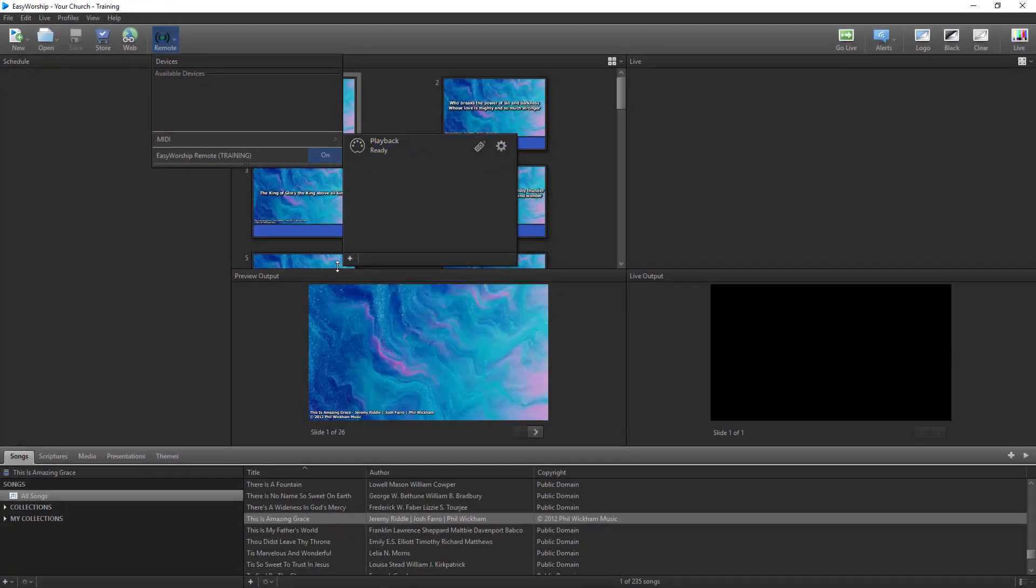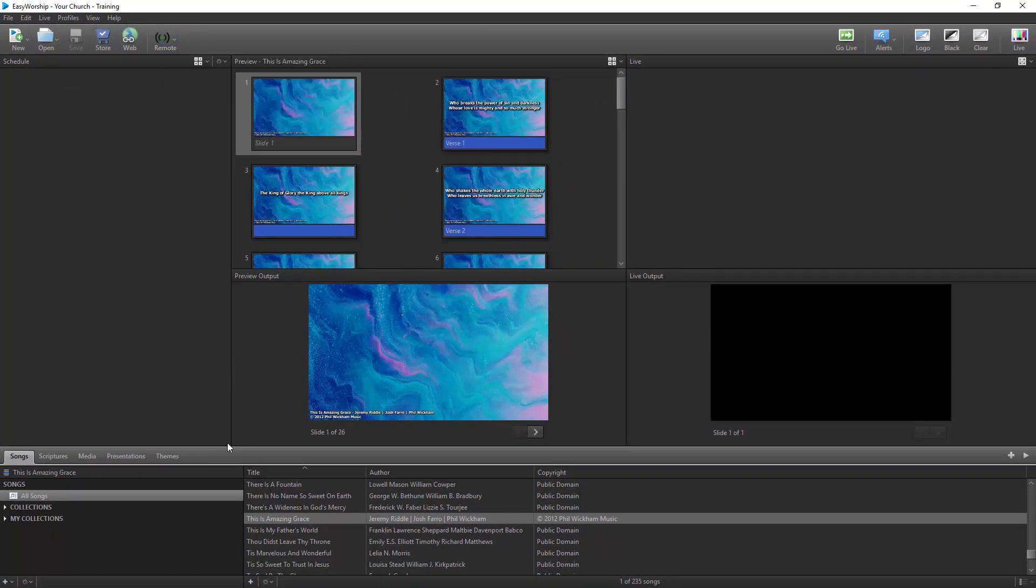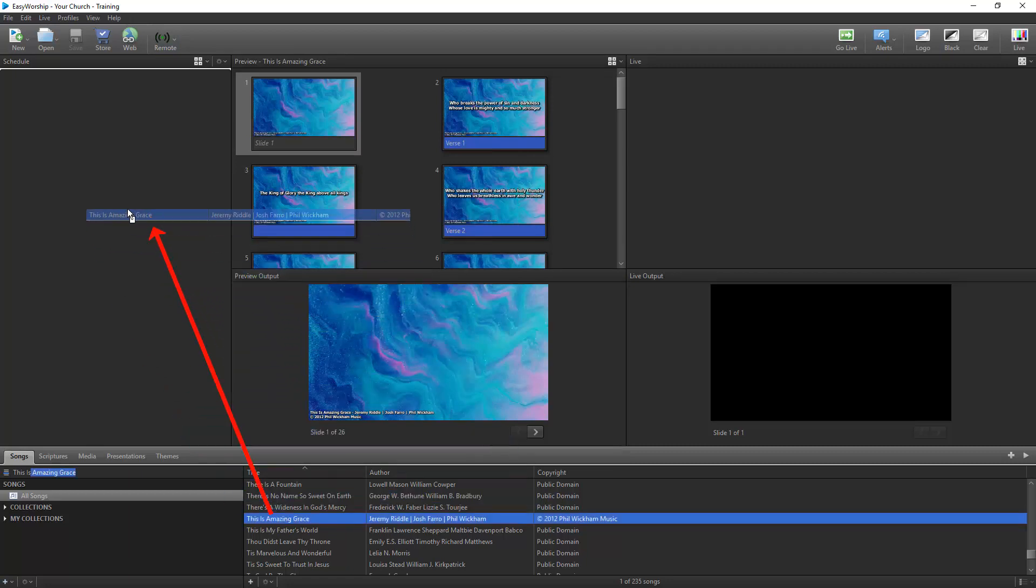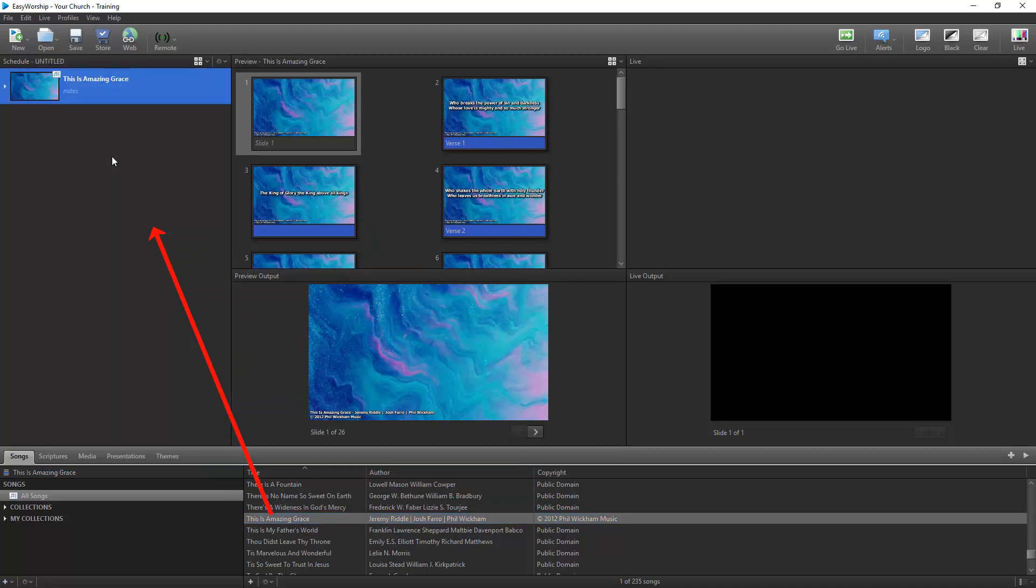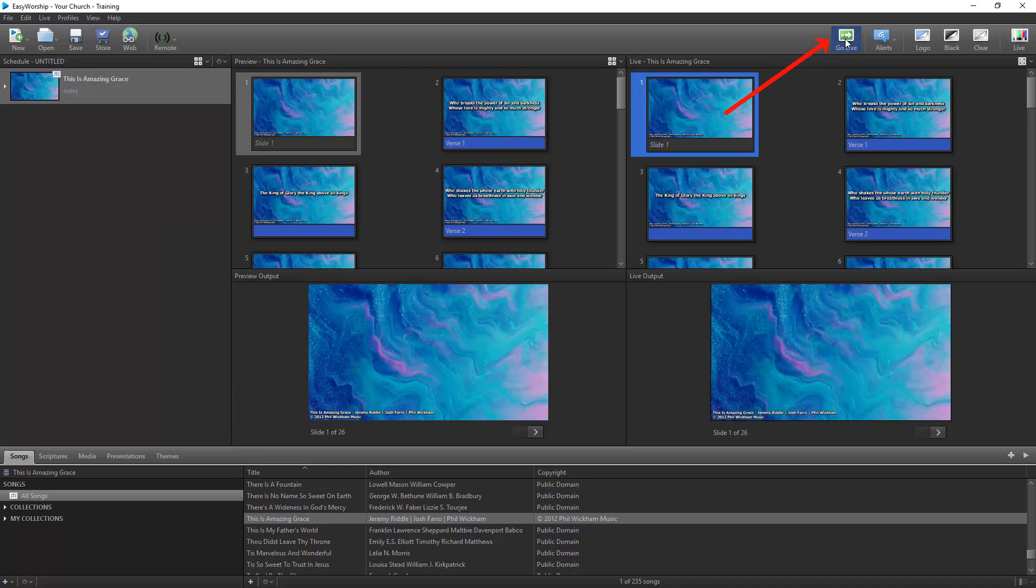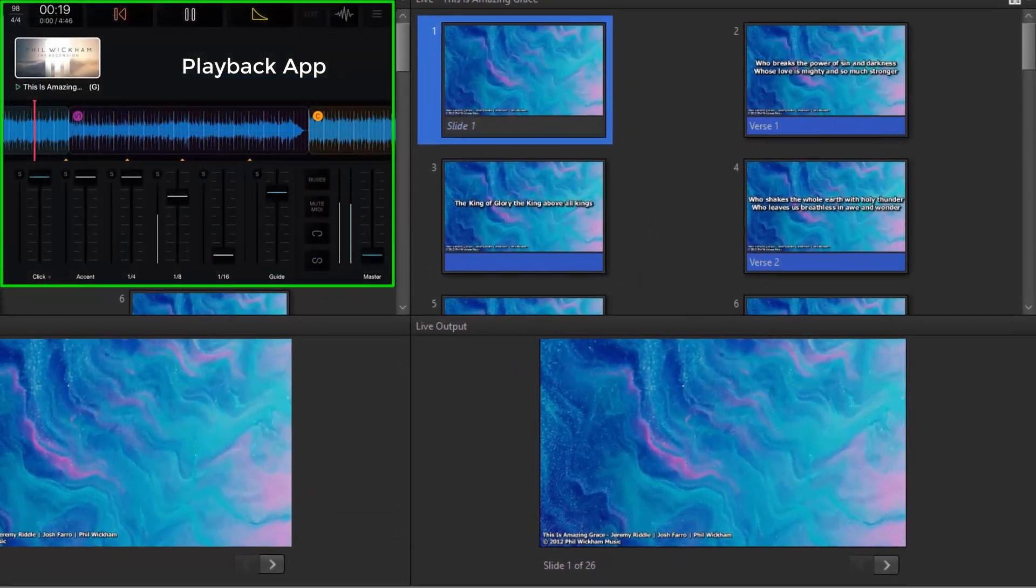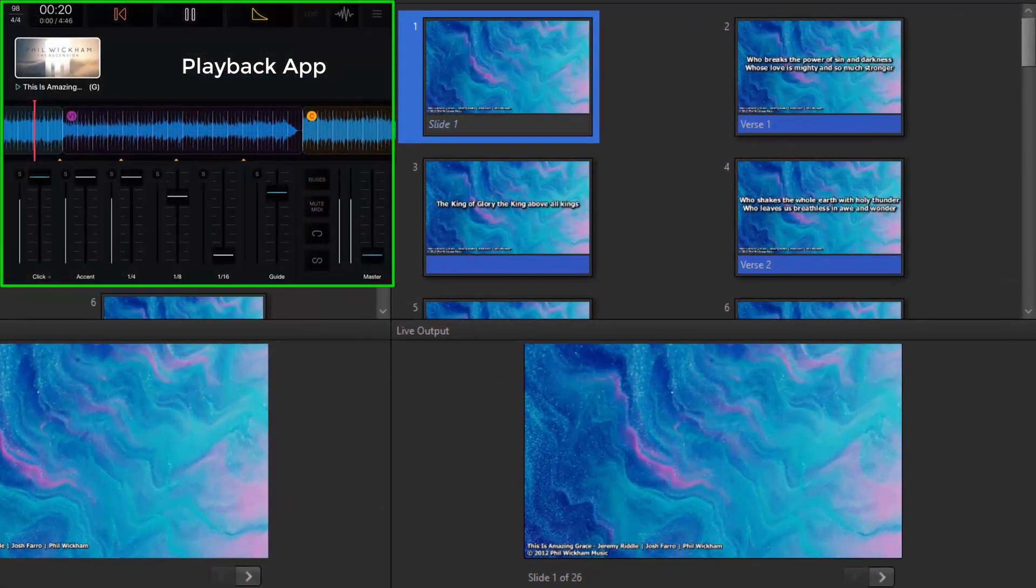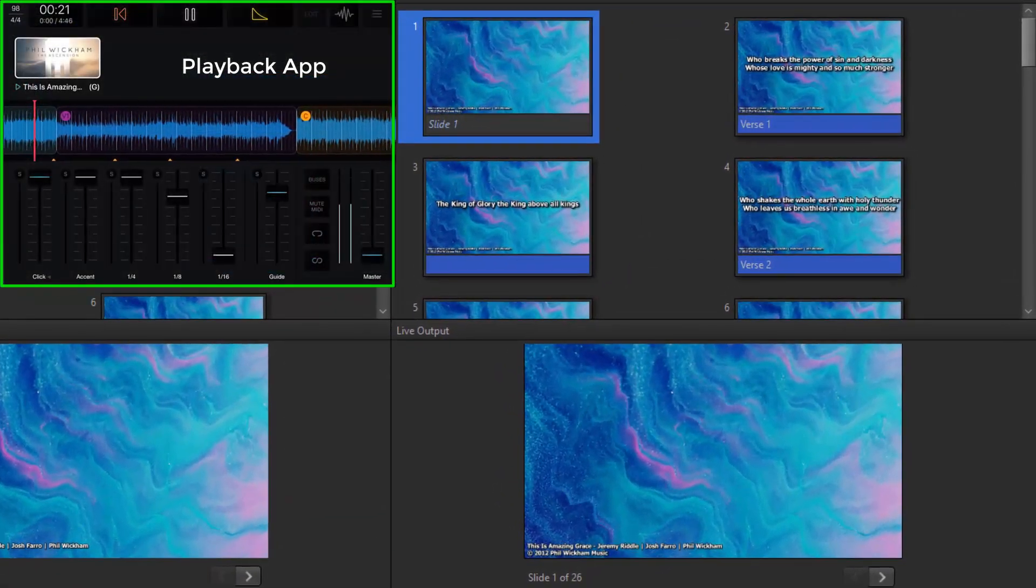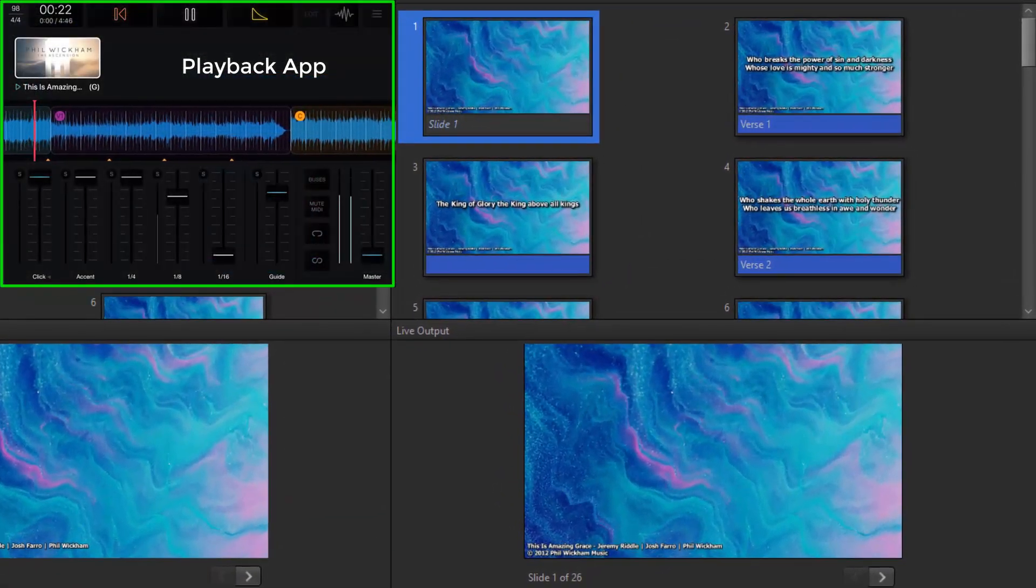From the Songs tab in Easy Worship, find the same song you were working with in Playback and add it to your schedule by dragging and dropping it. Now you can go live to your song in Easy Worship, and when you play your track in Playback, your slides will advance each time it hits one of the MIDI cues.